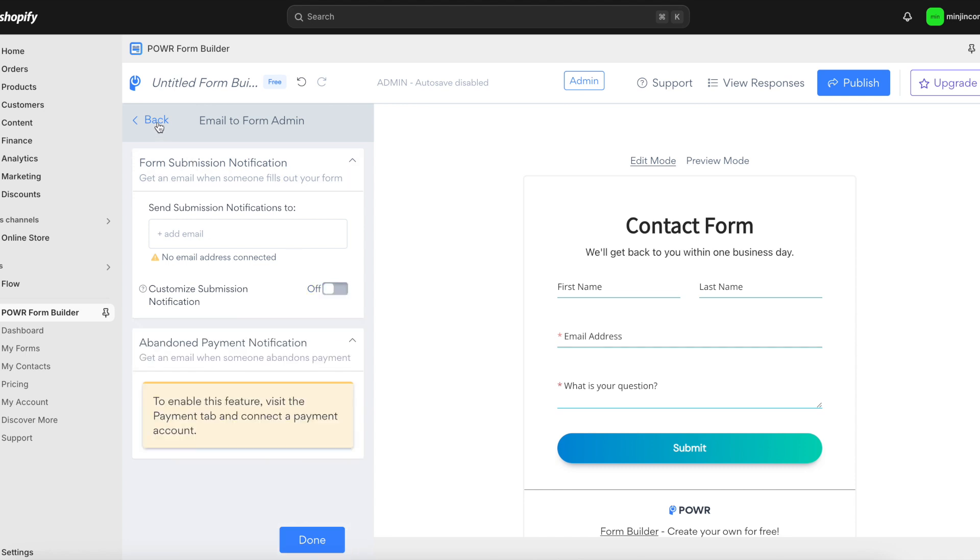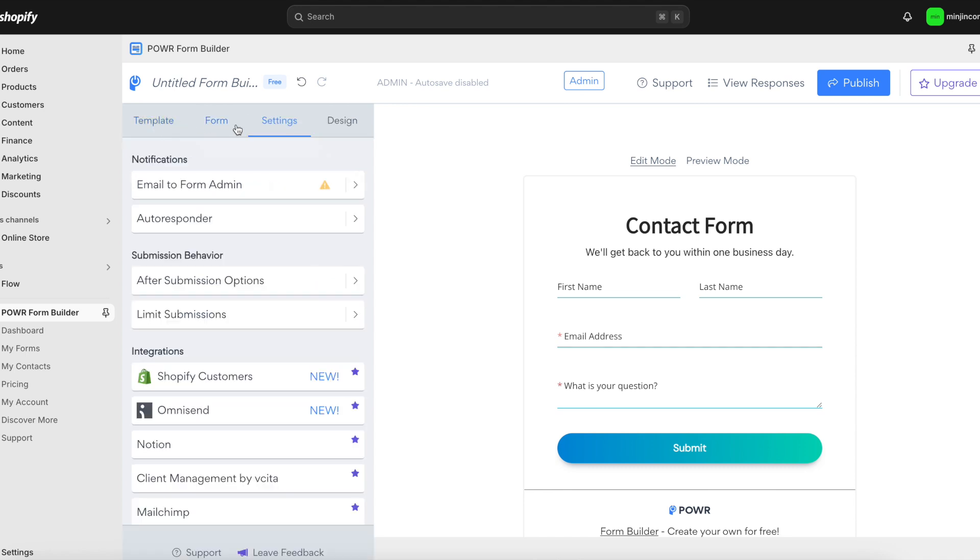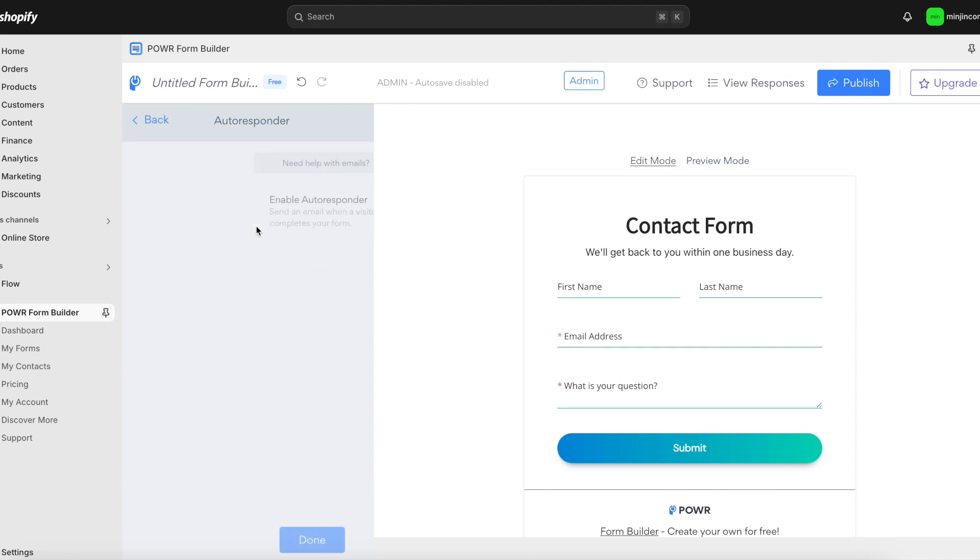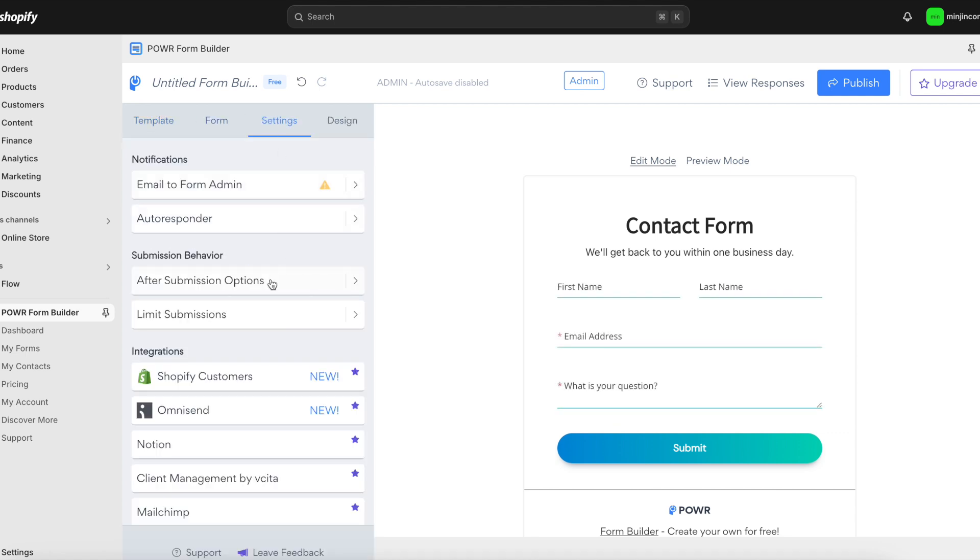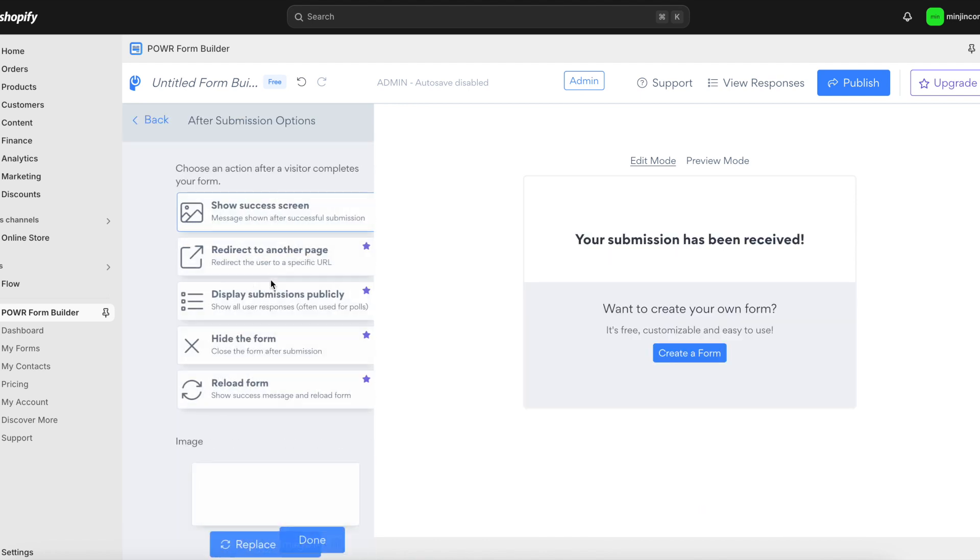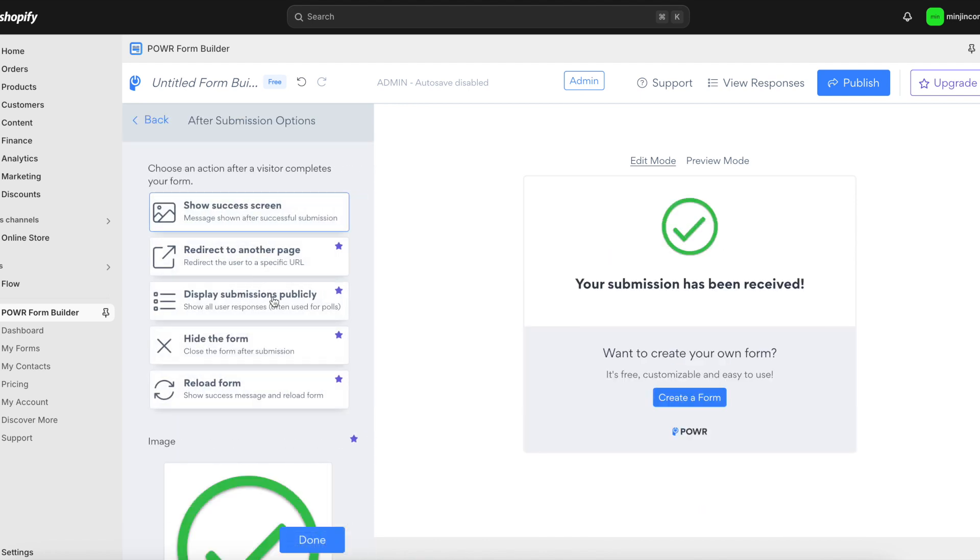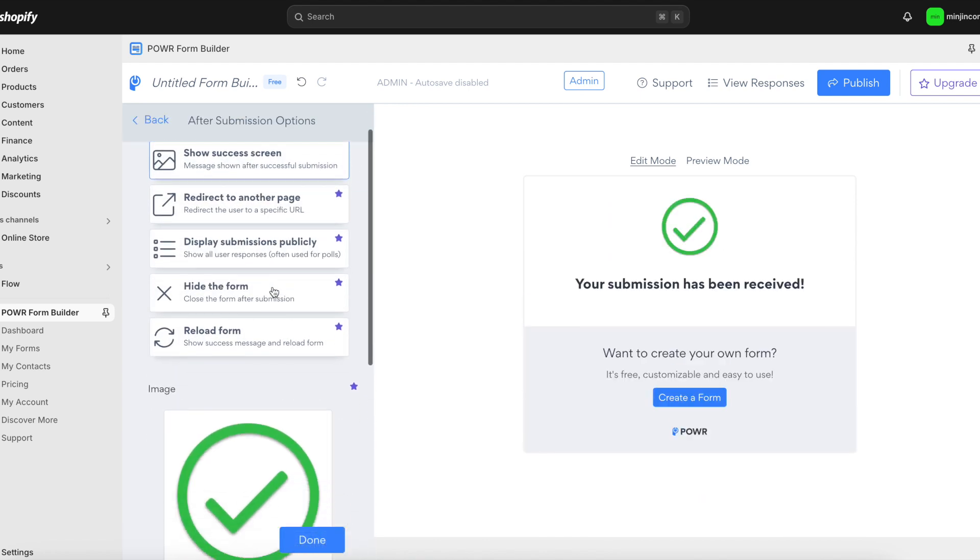You can also choose whether or not to enable an autoresponder and decide what the user sees next: a personalized success message, a redirect to another page, or simply close the form.